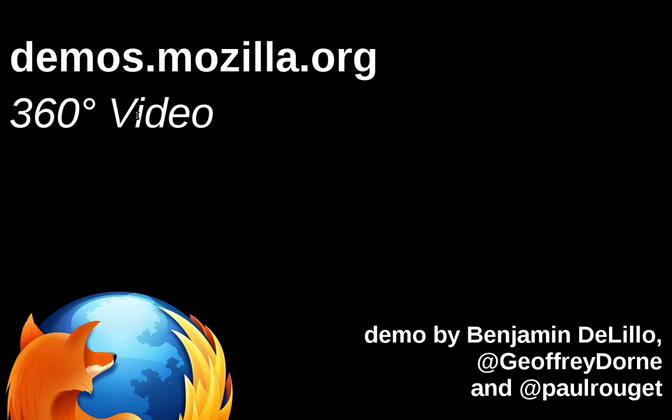Hi, this is Paul Rouget from Mozilla and I'm going to show you the 360 degree video demo.